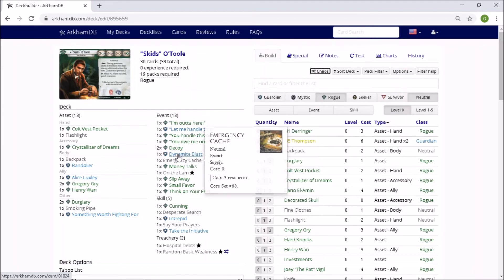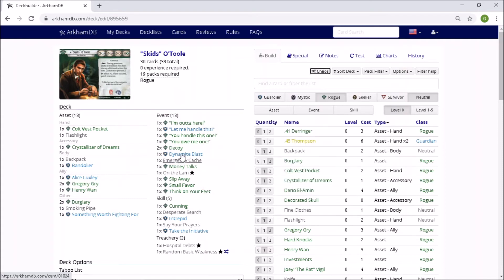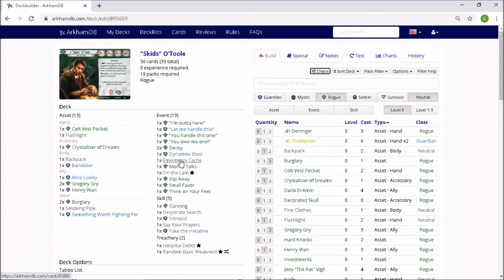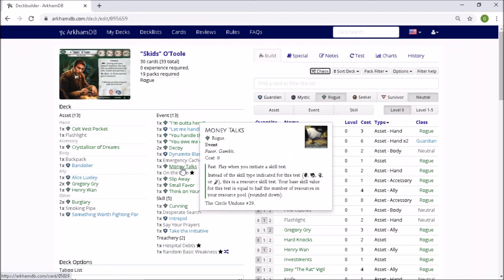Okay. The Dynamite Blast. So this might have to rely on Dynamite Blast and then using the Colt Vest Pocket. Yeah, maybe, maybe. Okay. Emergency Cash. Very nice. Money Talks. Okay. So this is where you can, so I'll have to reread this card. Instead of the skill type indicated, this is a resource test of course. Yeah. You have your number of resources and you use that. Okay. All right. Yeah. I guess that might even help me out with the combat check towards the end.